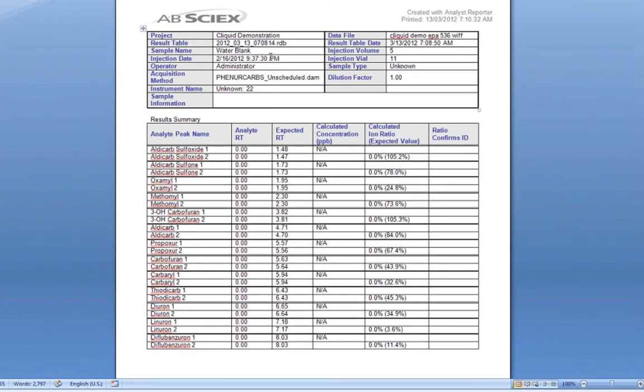In this example, I am running an MRM Ratio report, where at least two transitions must be present in an appropriate ratio in order for an analyte to be marked as a positive hit in the sample.